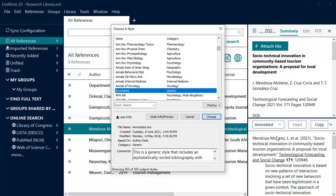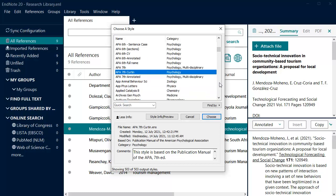Scroll through the list or perform a quick search to find the style you wish to use. Highlight the style, then click Choose.